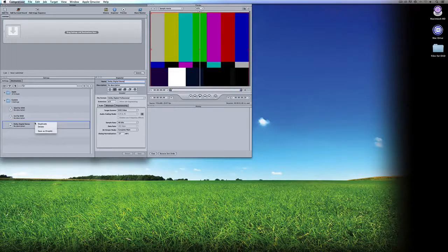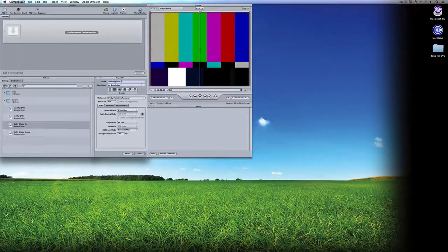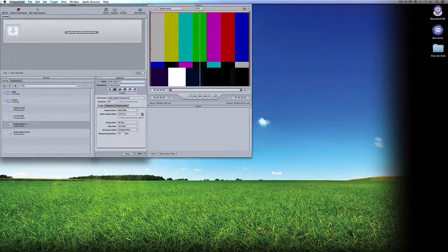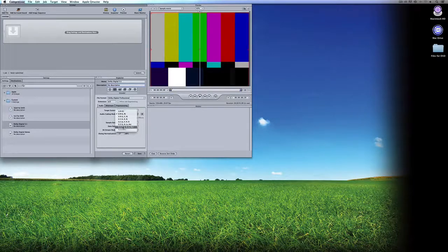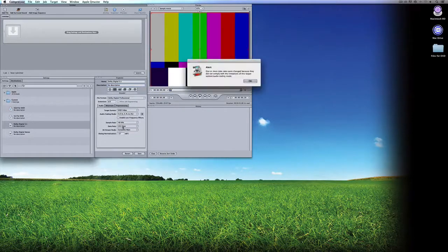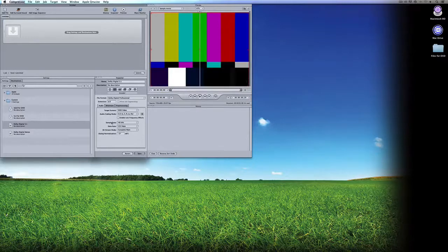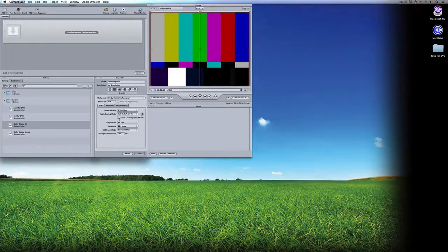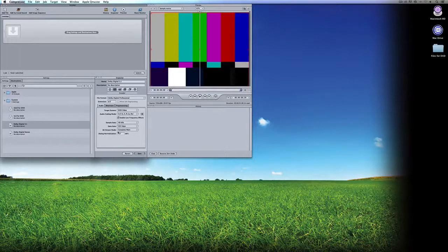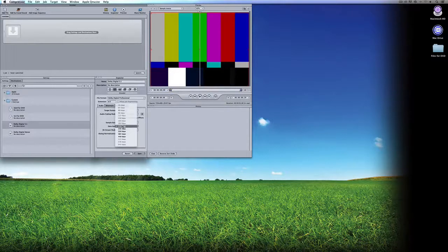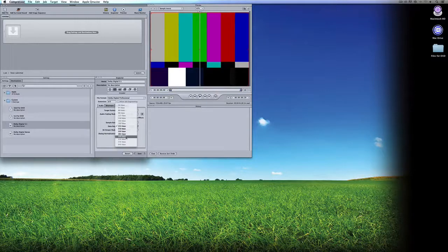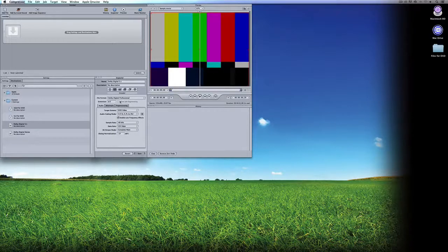I can simply duplicate this and call this Dolby Digital 5.1. We're going to come down to the audio coding mode and click on the gearbox. We can drop this down to be 5.1. I have my three front channels, my two rear channels. You'll see it says one or more data rates were changed because they don't comply with the limitations of this target, which is fine. It changed the data rate from 192 to 224. But what I want to do is enable LFE, which is the sub-channel, that's my 0.1. Sample rate's still 48. I can adjust this anywhere from 224 kilobits all the way up to 448 kilobits. I'm going to leave everything else and say save.